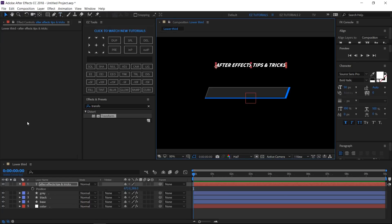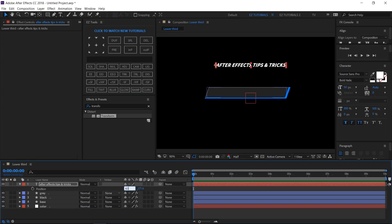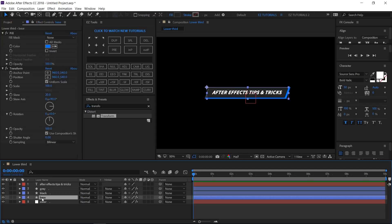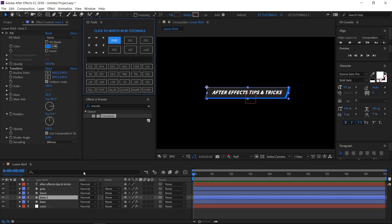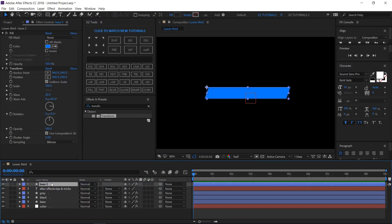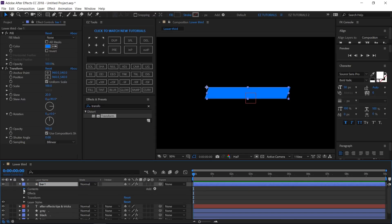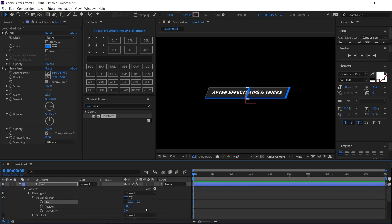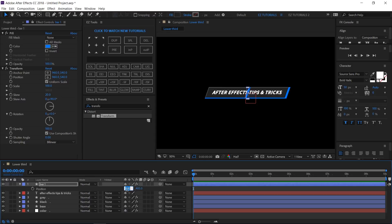Open the text layer's position options, move the anchor point to the middle left, and change the values to 630 and 535. Select the base layer and duplicate it. Bring the new layer to the top and rename it 'Bar 1.' Open its properties, click on Content > Rectangle 1 > Rectangle Path 1, and change the first size value to 20. Open its position and change the X value to 155.